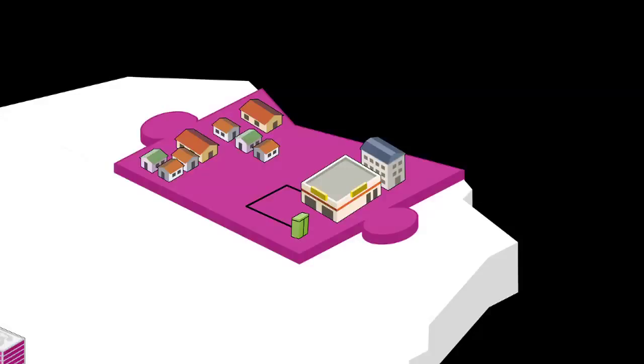This setup essentially acts as a bottleneck to the speeds that can potentially be achieved through a fibre-only network.